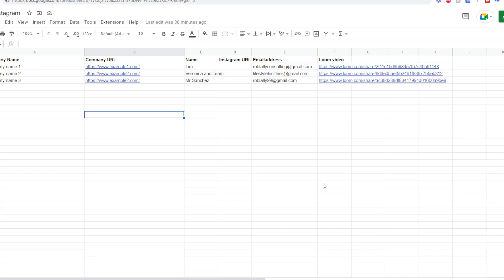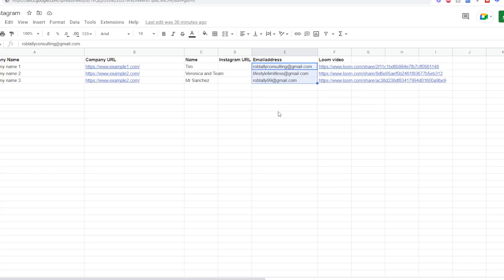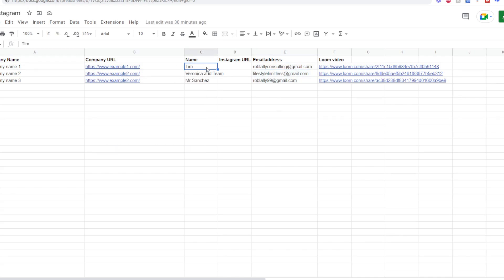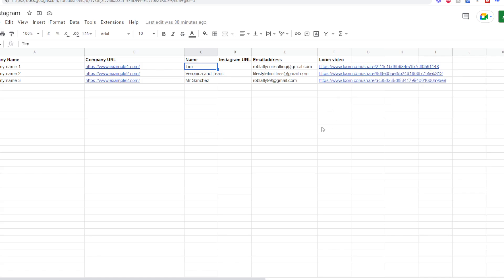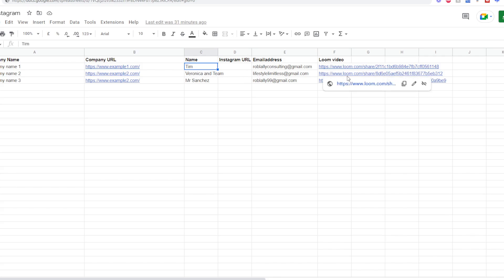Now this right here is the spreadsheet containing mock data which we're going to send to people. I've got a few throwaway emails here just so I'm not actually sending out random emails to random people. As you can see we've got Company One, Example One, and the names of the different clients, and we've also got a random Loom link which I'm pretending to send to them. So Tim has his Loom link, Veronica and team have theirs, and now I'm going to automate this process and get it sent to them through their email addresses.